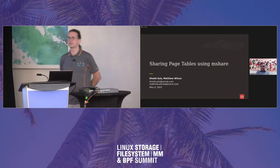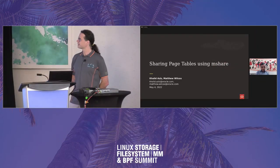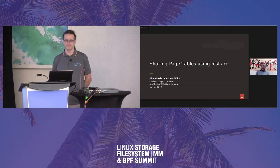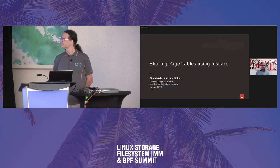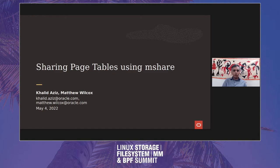I think we've got everyone in the room who's going to be in the room, and any stragglers are late, so let's get started. I'm Khaled Aziz, and I have been working with Matthew on a concept to share page tables across processes. Please feel free to ask questions as they come up. I'll hand over to Matthew to introduce the concept.